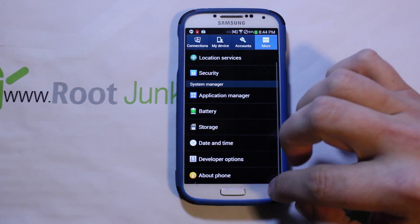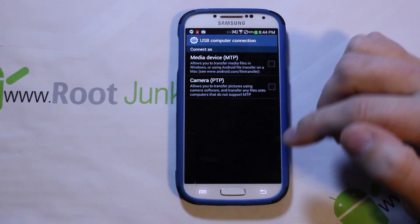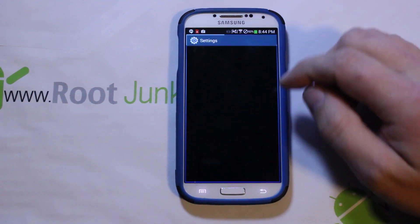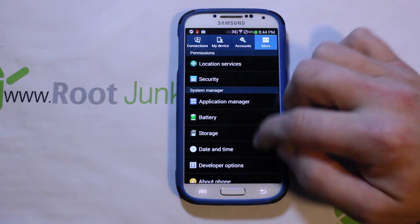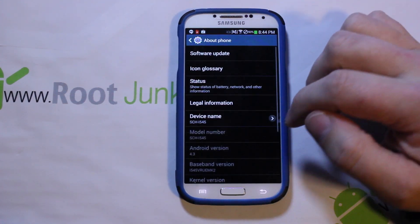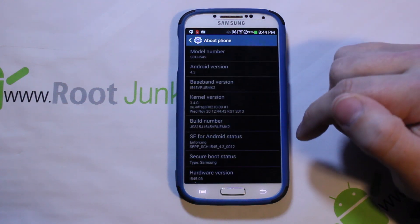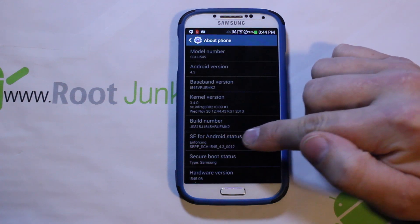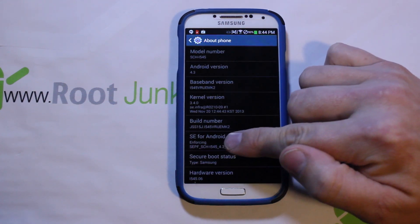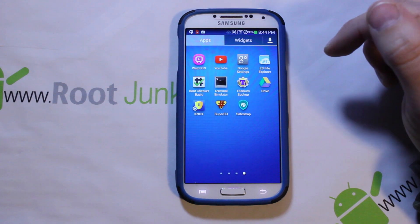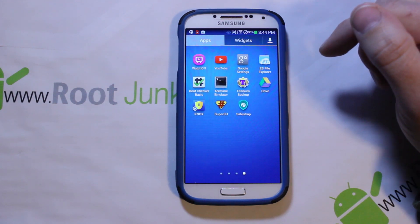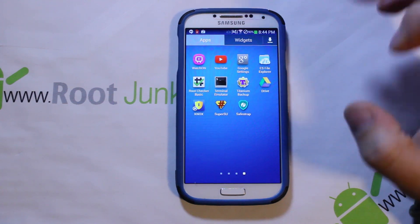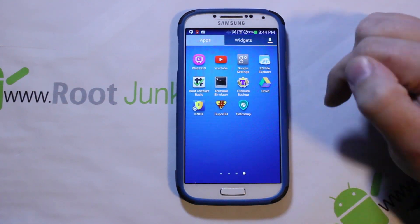We're going to show you guys how to install SafeStrap. Hashcode has struck again, and even though this device has what's called SELinux Enforced — which made SafeStrap fail and not install correctly — right there you can see 'SE Android Status: Enforced.' He has found another workaround to get SafeStrap functioning once again for this device. Hashcode is amazing.